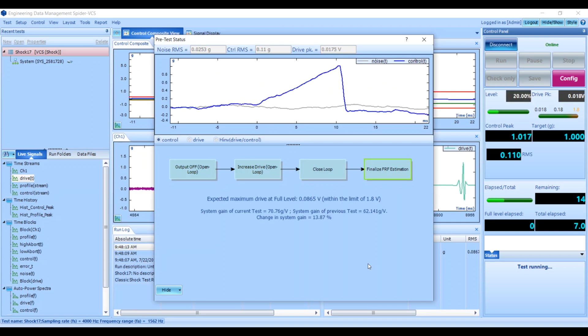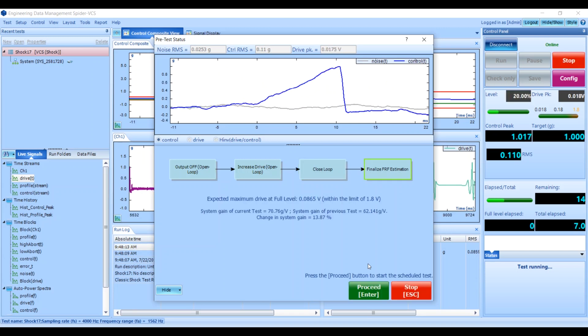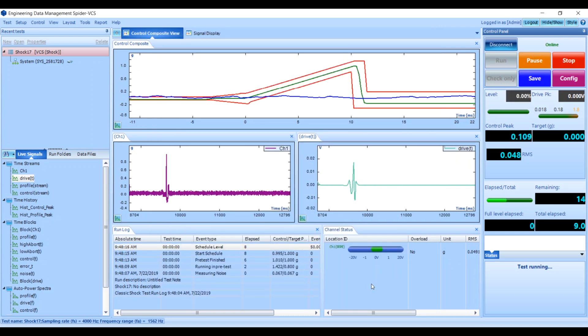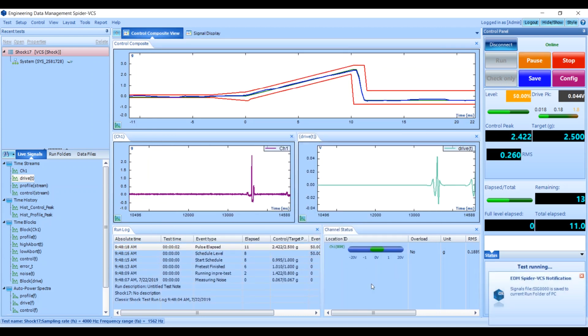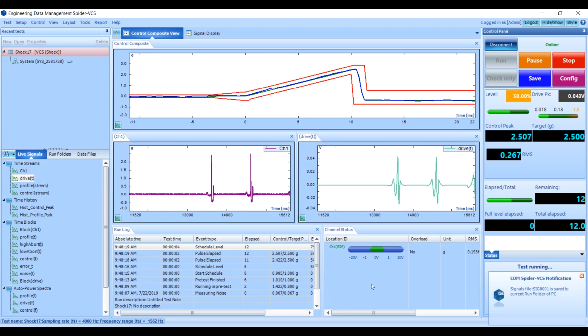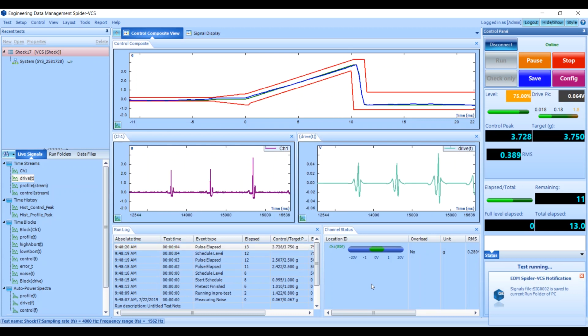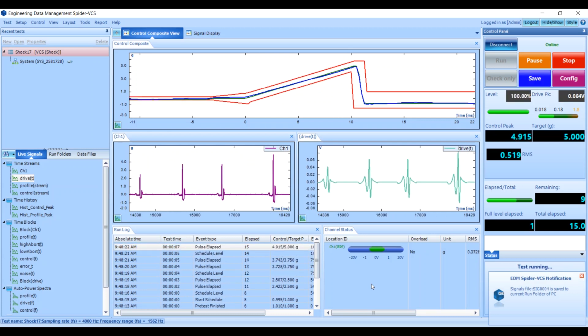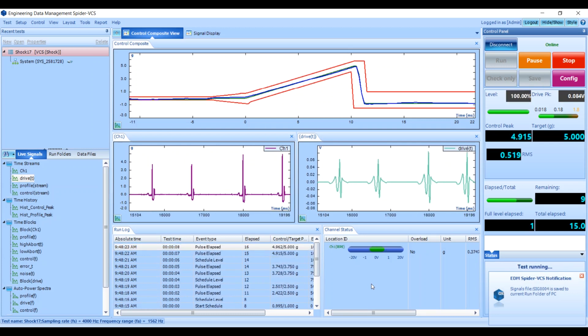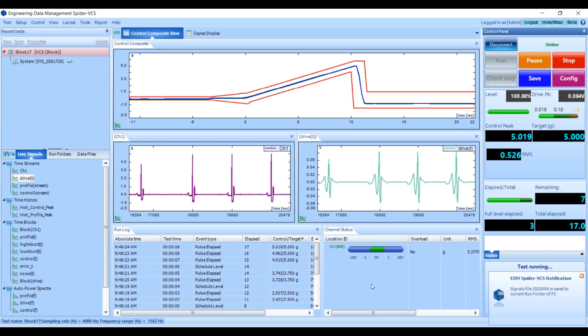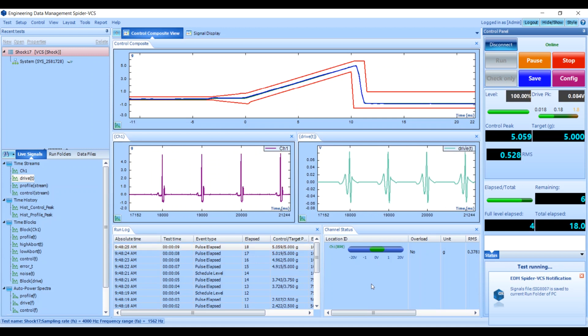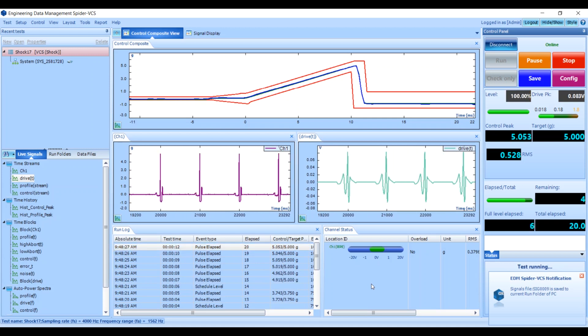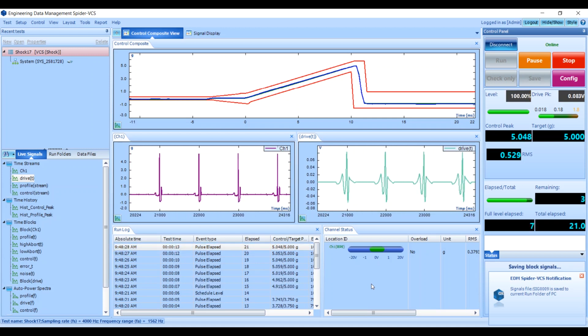Everything looks good, so I'm going to press Proceed, and here we go. We have our shock test running in full swing. Notice that each shock pulse is being saved to the PC.